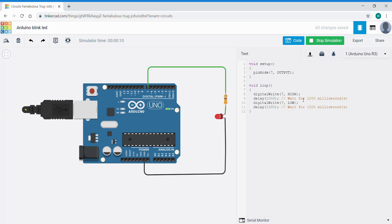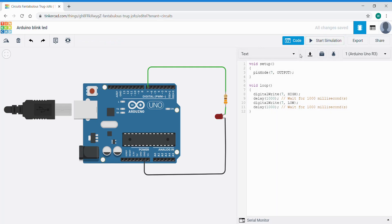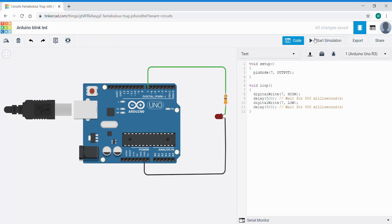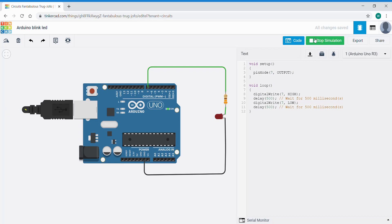We could change this—stop the simulation, go back to our code, change the intervals of the delay method to be 500. And good programming practice would mean we'd probably change the comment to match. It means we're now going to blink the LED on in much quicker half-second or 500 millisecond intervals, as you can see.